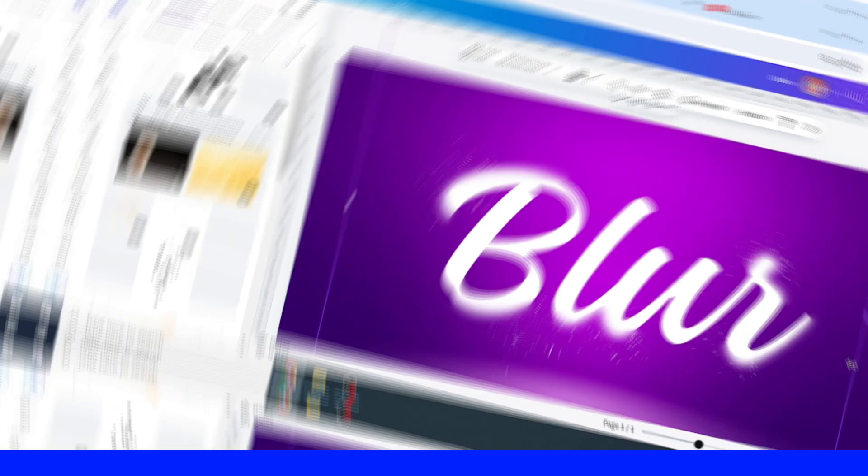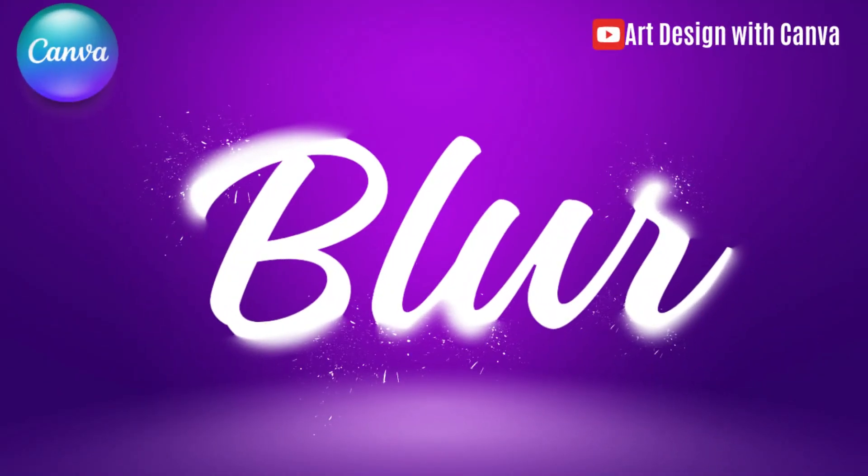All right, so now you have the partial blur text effect. See you in the next video and have fun with Canva.